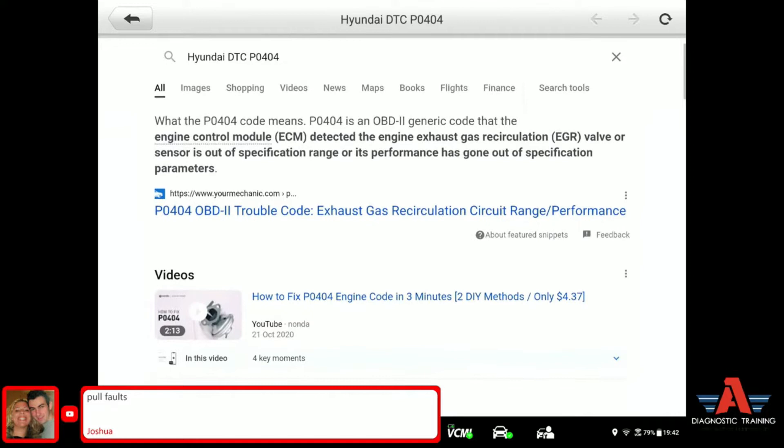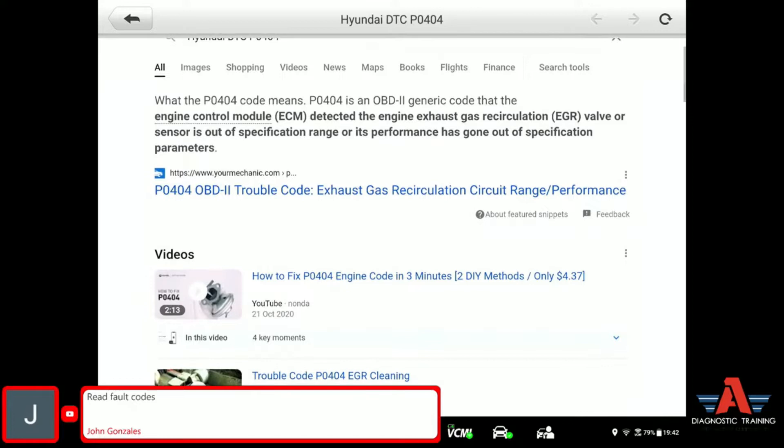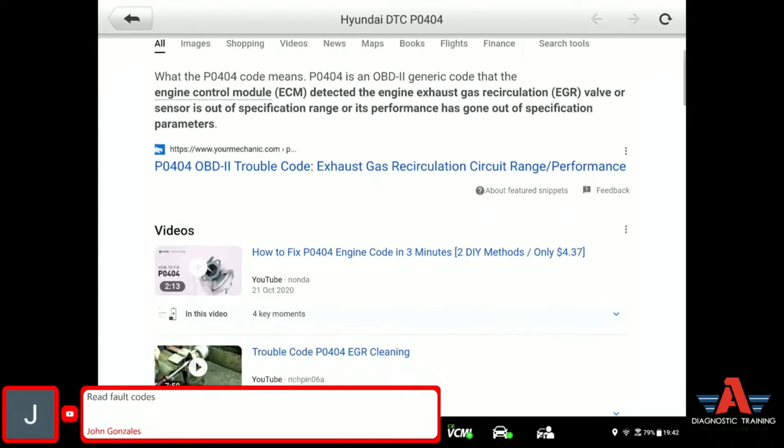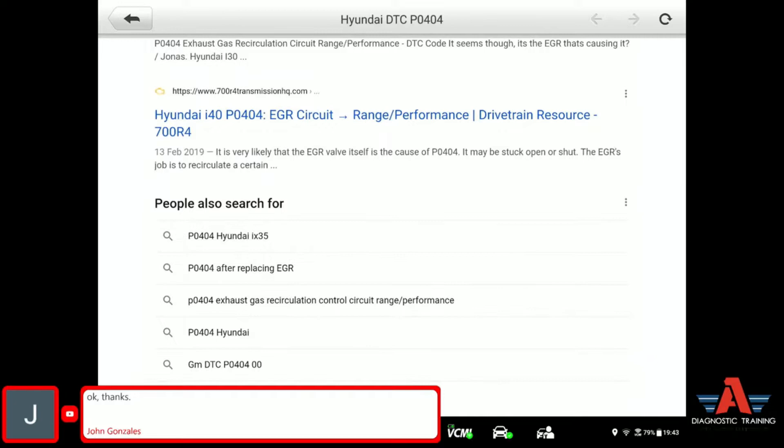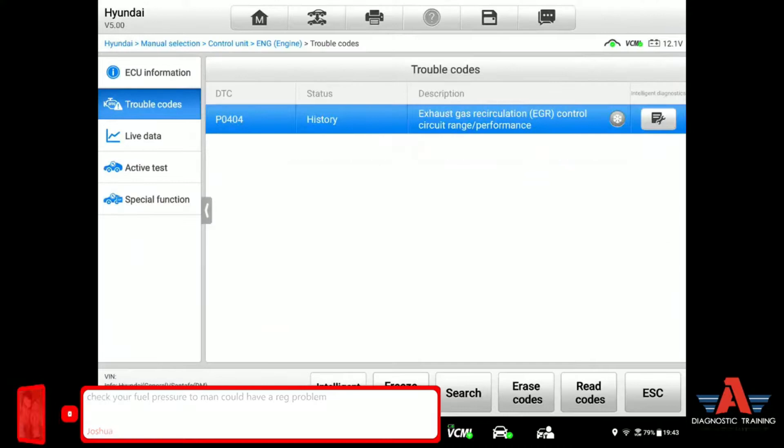Hyundai P0404 DTC. So it says the engine control module detects... and there are a couple of videos there. We also have down here: Hyundai i40 P0404 EGR circuit. So it looks like they're talking about a circuit fault code, not a performance type fault code. We will be dealing with the fault code with the circuit.